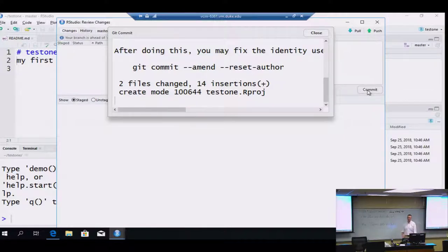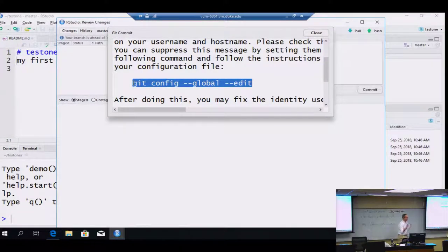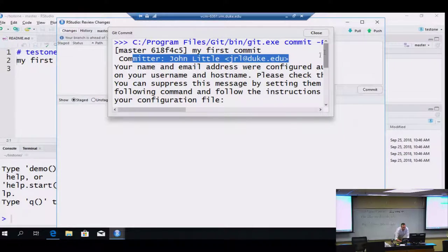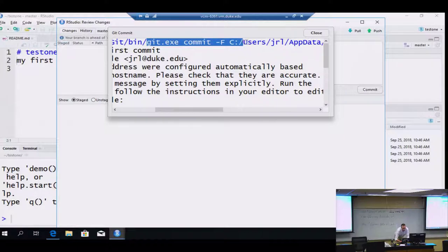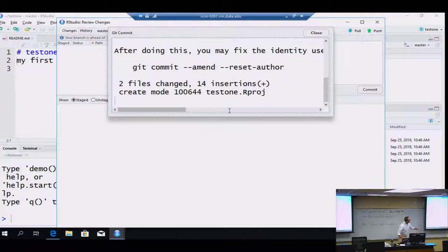After clicking commit, we get an error message — basically Git doesn't like how I've identified myself — but we're just going to ignore that. It doesn't hurt anything. Up at the top you'll see 'my first commit,' who committed it, and that the name and email were configured strangely. It also shows the git commit command that was executed, which is helpful to see even if you don't always understand it. It tells us we modified two files with 14 insertions. Click close.